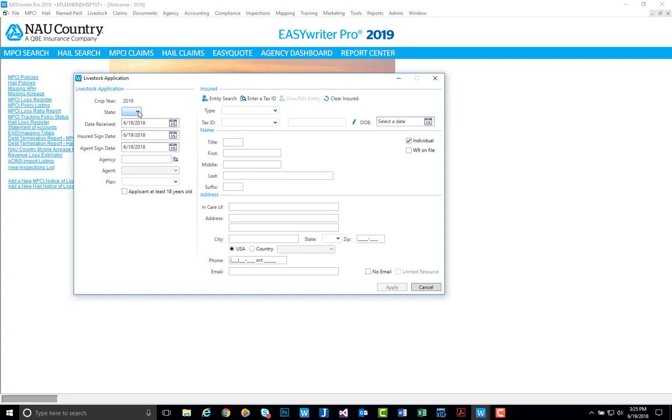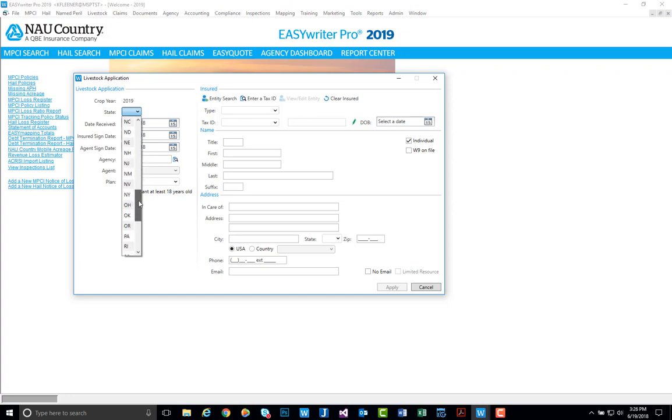We first need to select a state, so we'll go ahead and use Oklahoma as an example. Next we'll need to key in our date received, insured signed date, and agent signed date. For today's demonstration we'll leave today's date.